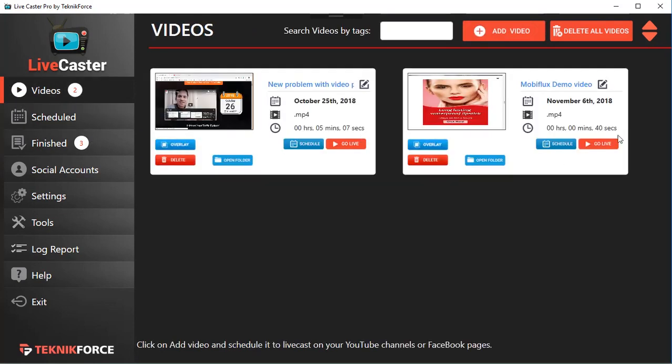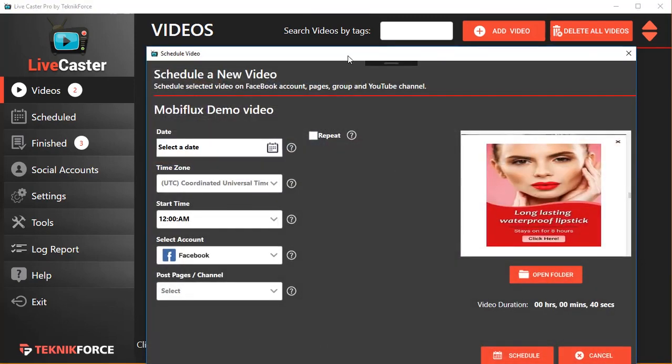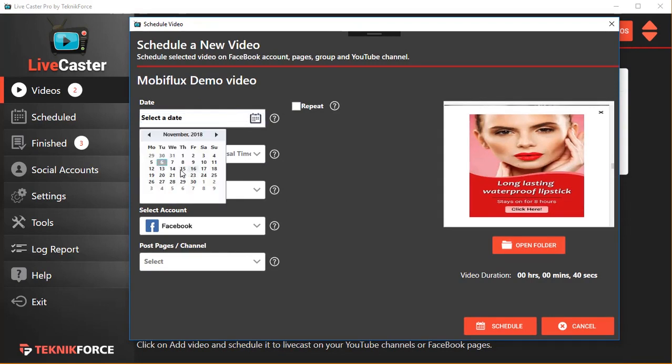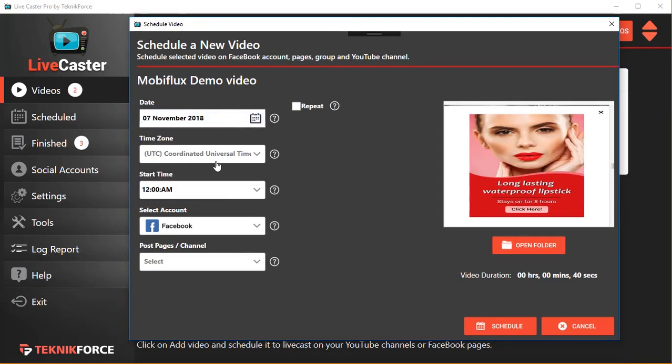Using LiveCaster, you can not only cast videos live immediately using the Go Live button, but you can also schedule them. This is something very unique because no other software will give you such out-of-the-box scheduling right inside the application on Facebook.